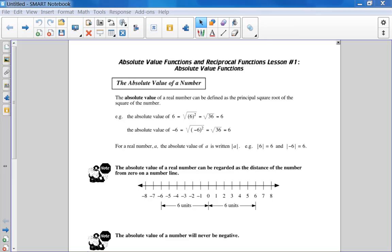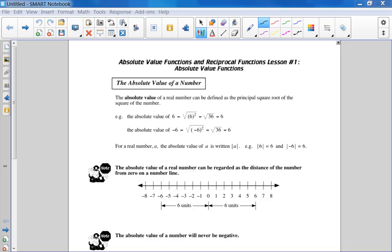So today we're starting the new unit, it's called absolute value and reciprocal functions. The absolute value is not overly difficult at first, but when we start to do equations, you're going to feel that it's pretty challenging.